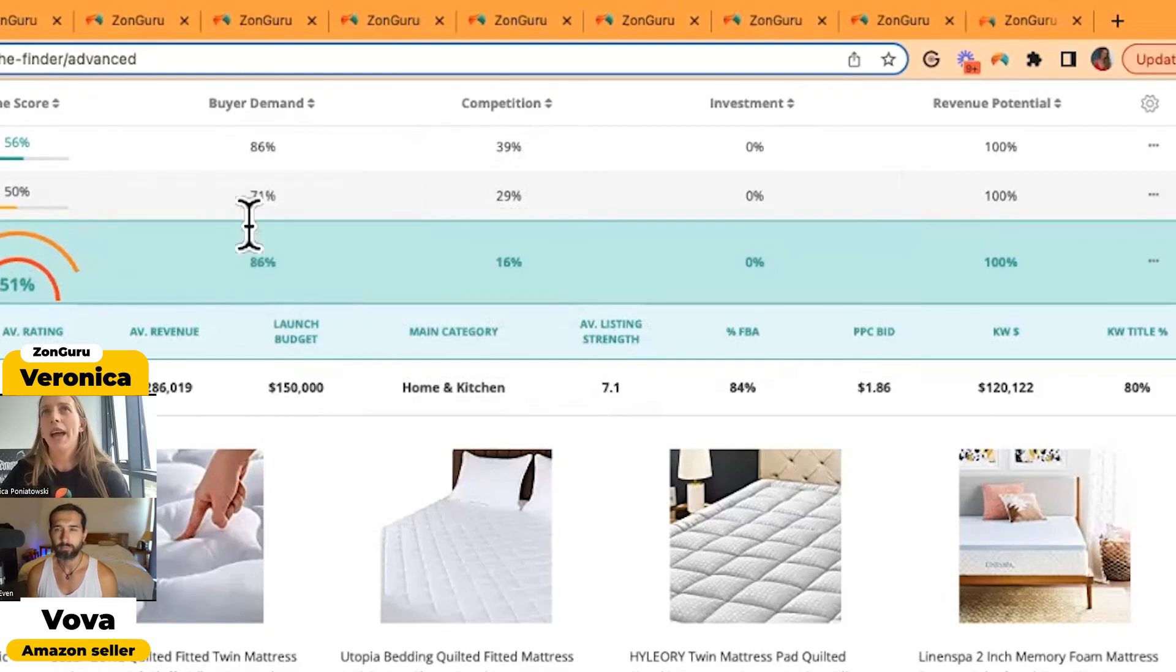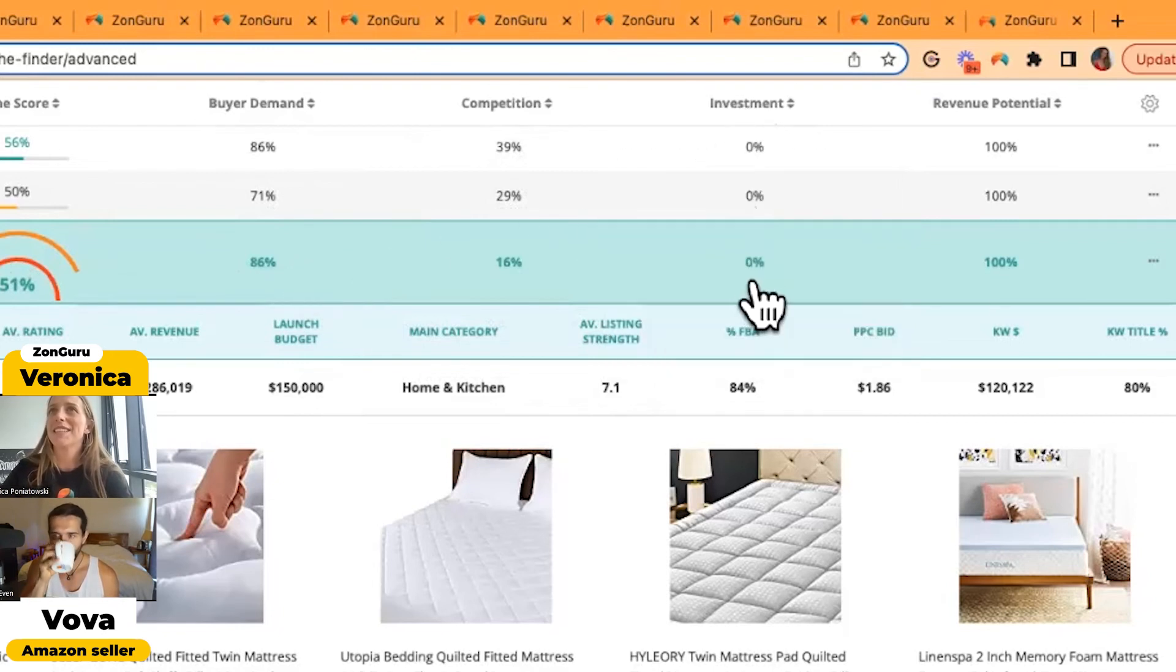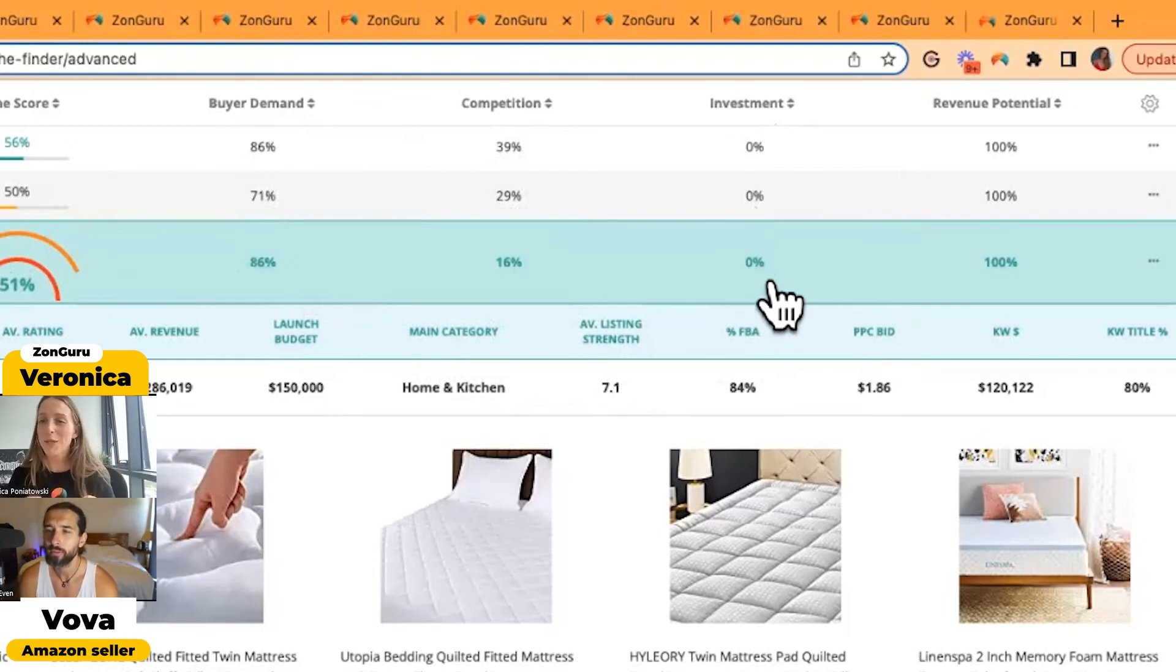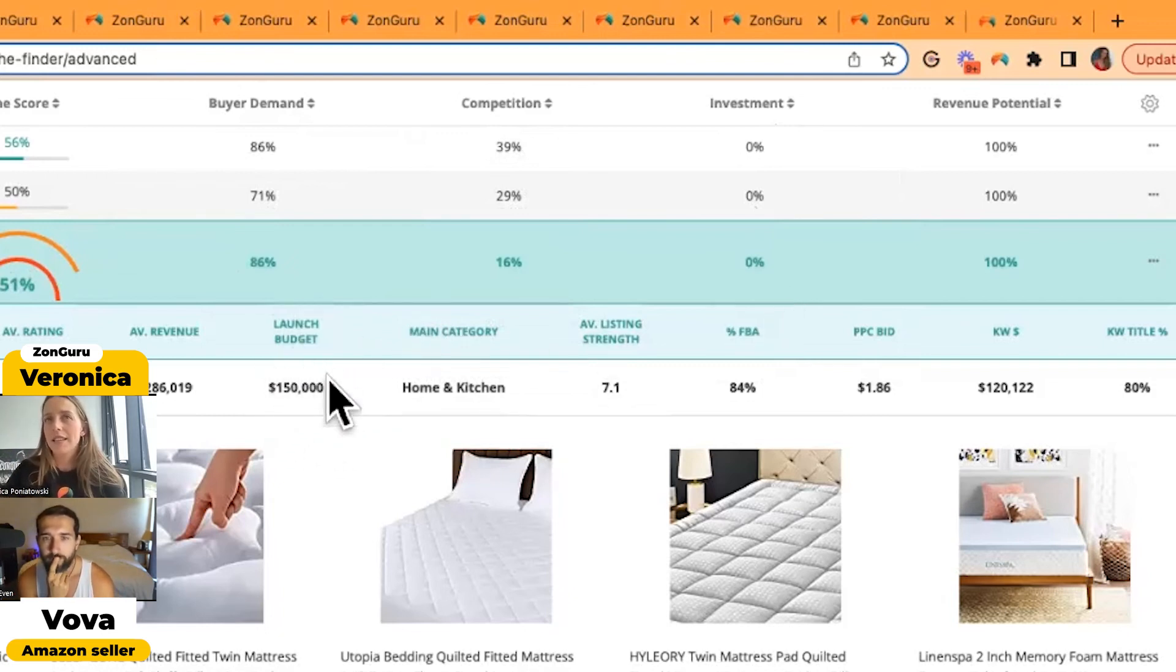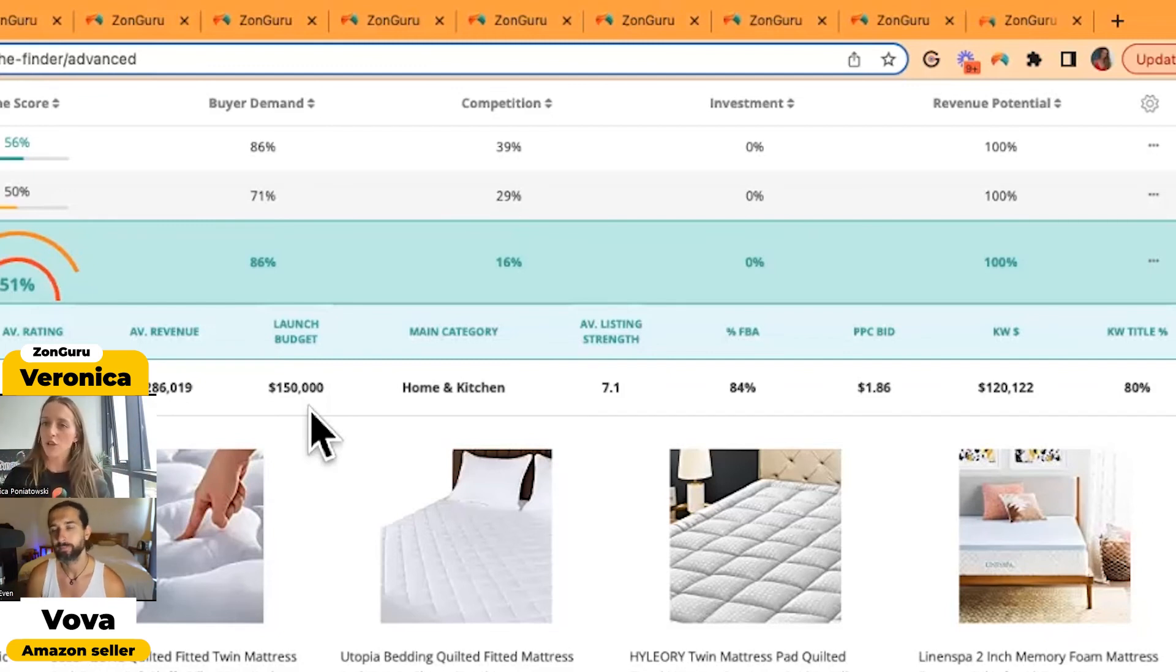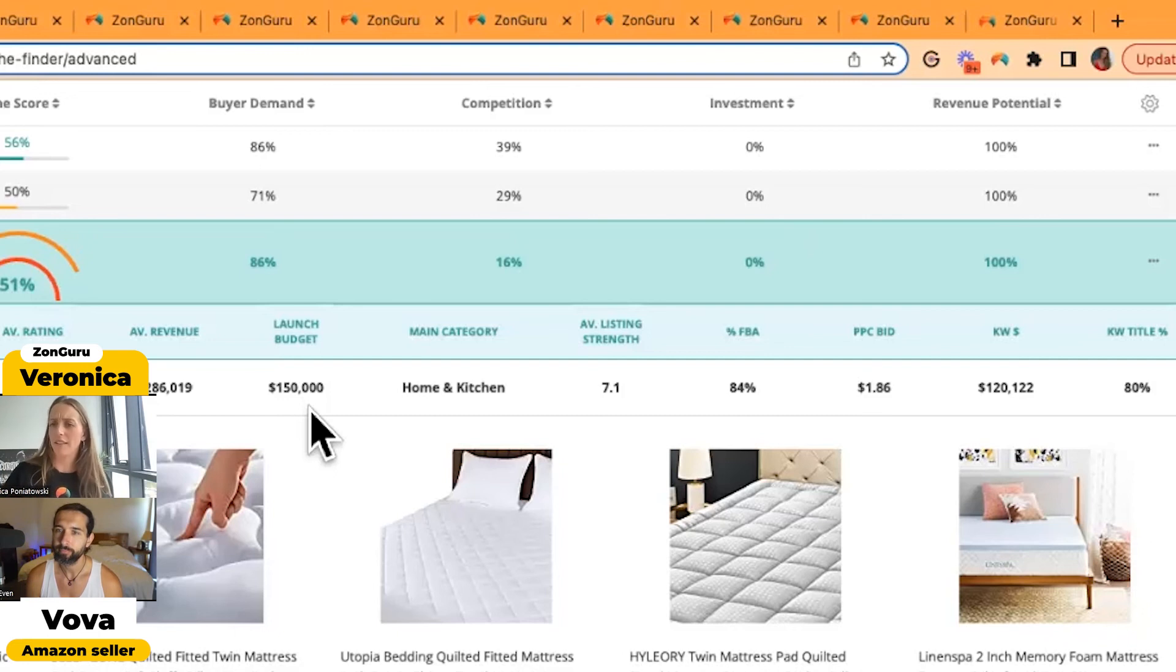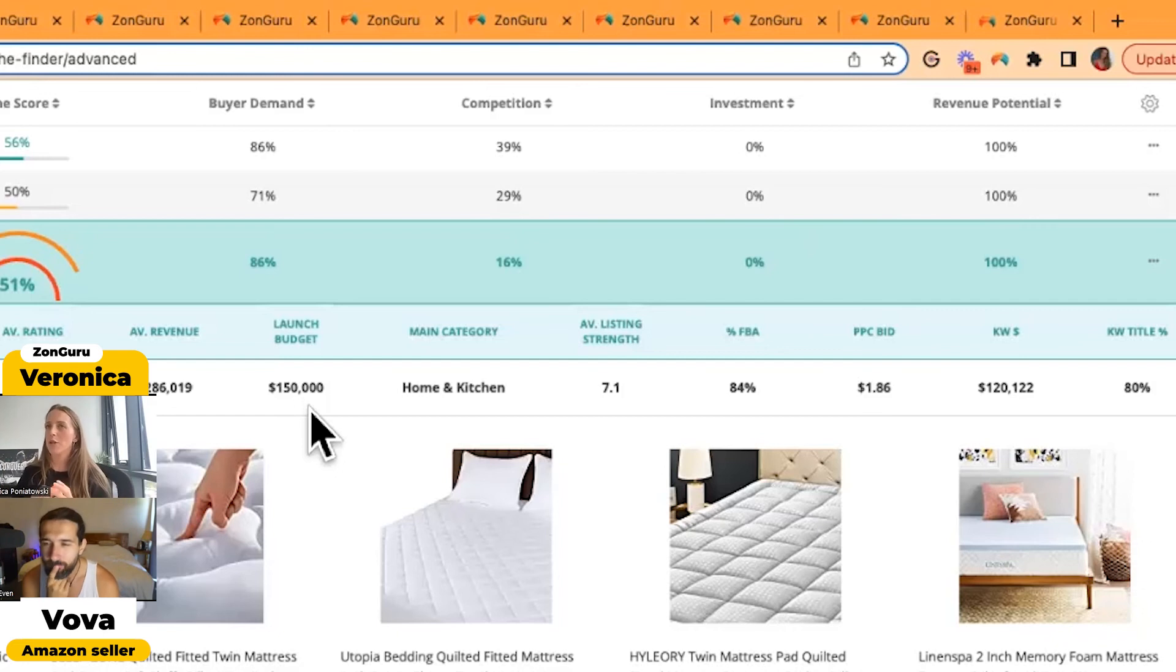But if I look over to buyer demand, competition, what does this actually mean? So for buyer demand, it means that there is a lot of demand. There's 86% demand. But if you go over to investment, it says 0% investment sweet spot. What that actually means is that your investment sweet spot is very high. So if we go over here, launch budget to launch in this niche, it would probably cost you around 150 grand. So if you're that person like, oh, I've got only five grand to start off with, this wouldn't be an appropriate niche to go into because it is very competitive. You need a lot of investment upfront. However, if you had 200 grand, you'd be like, yeah, that's fine. I got 50 spare now. You know what I mean? So it's how you interpret those scores and how it's relevant to you.